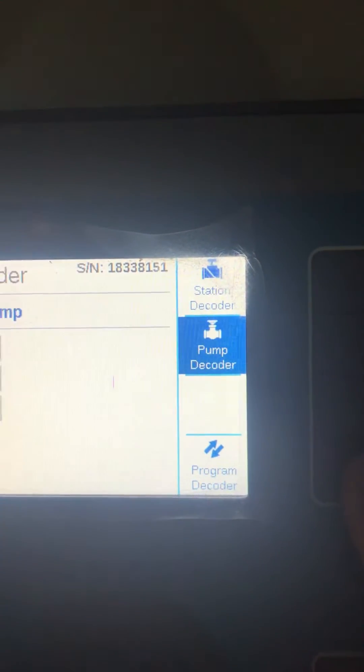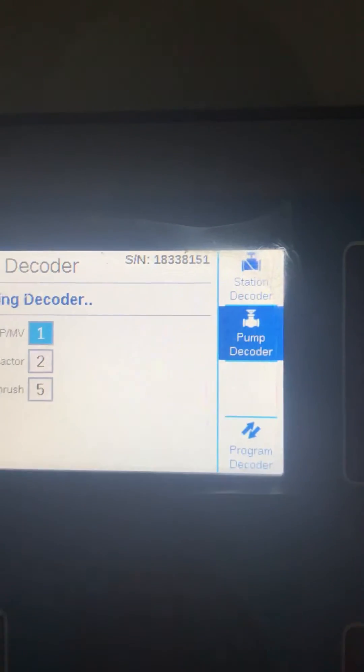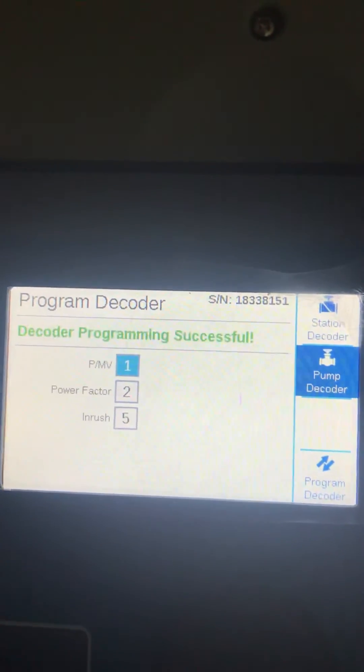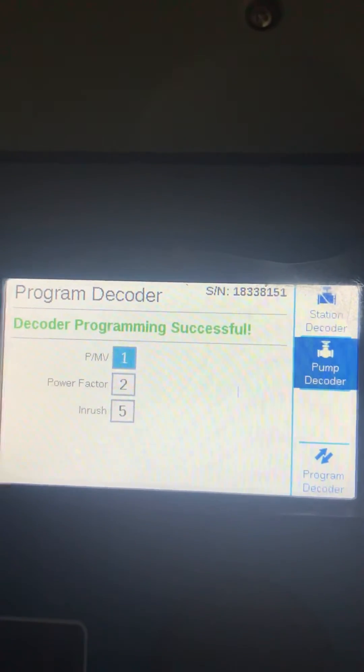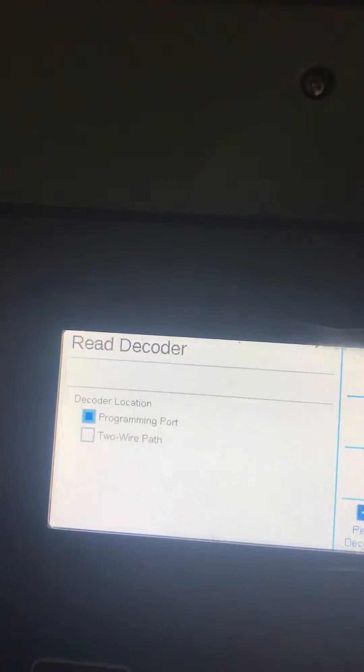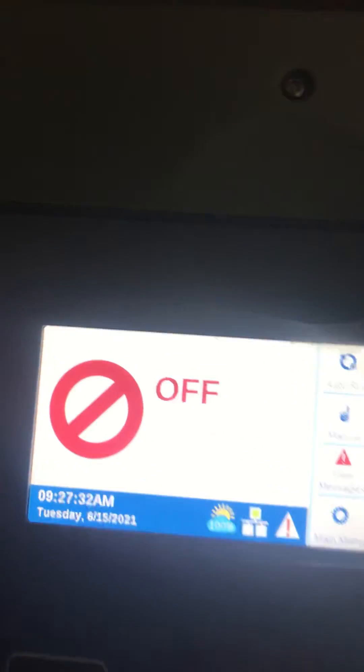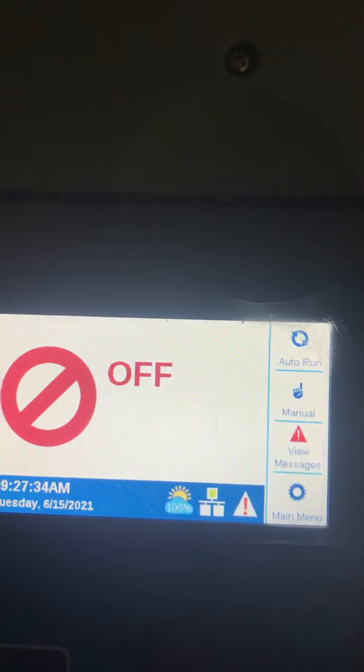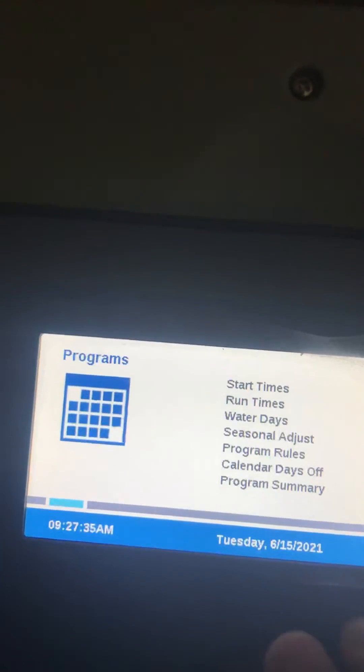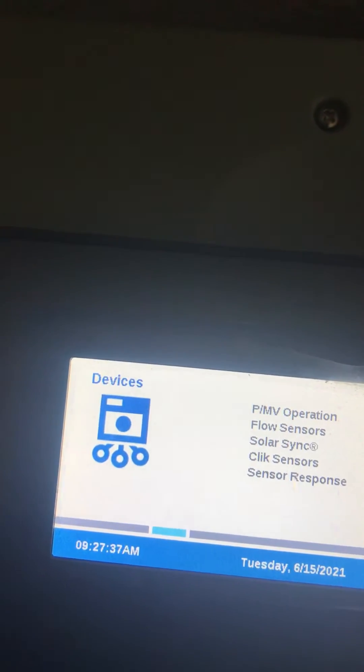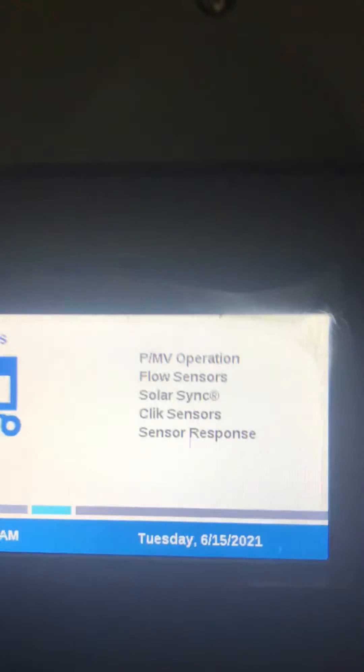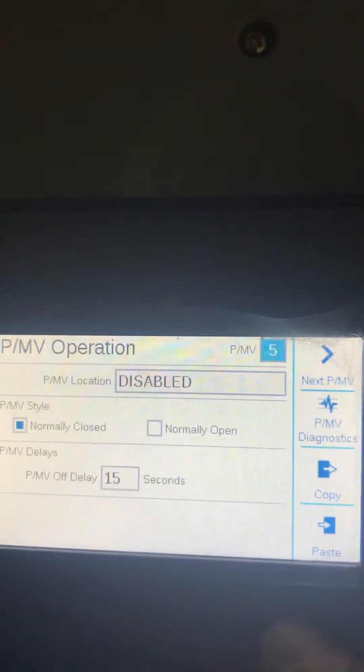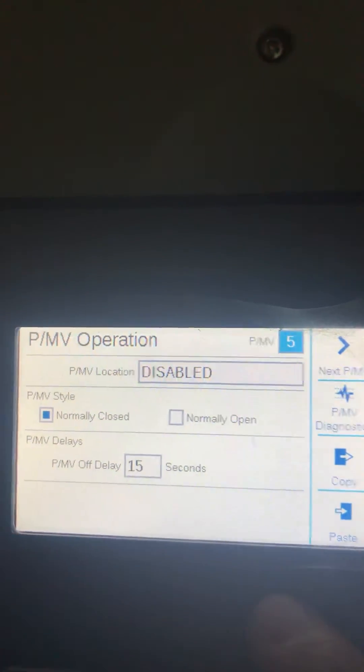Hit program decoder. Now press the home button, go to the main menu, and select master valve operation.